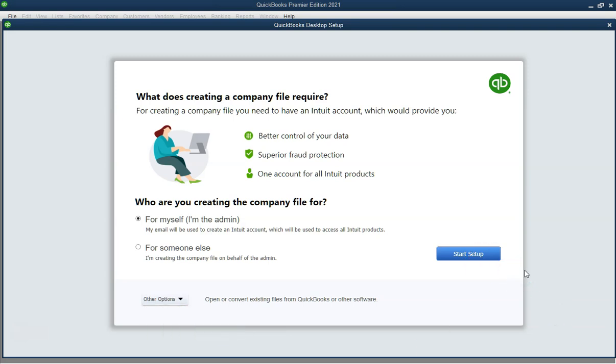Step 1. Launch QuickBooks Desktop. Open QuickBooks Desktop by double-clicking the QuickBooks icon on your desktop.